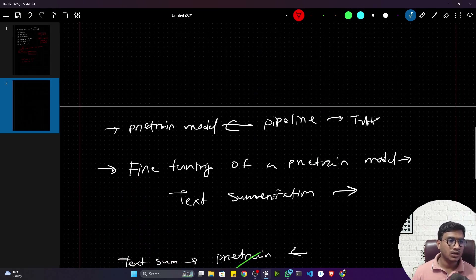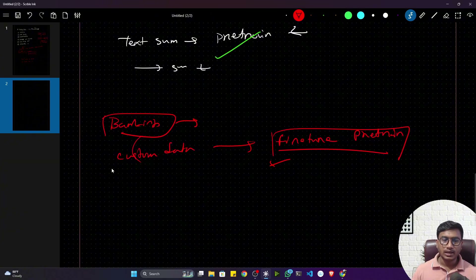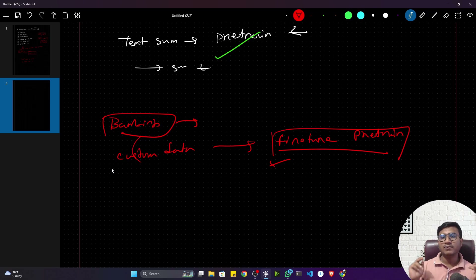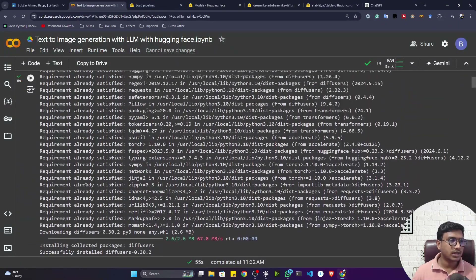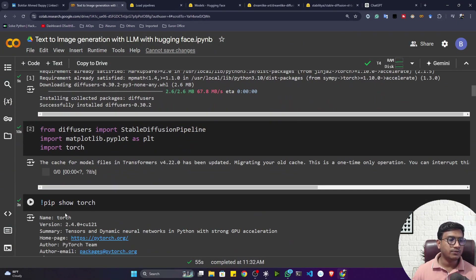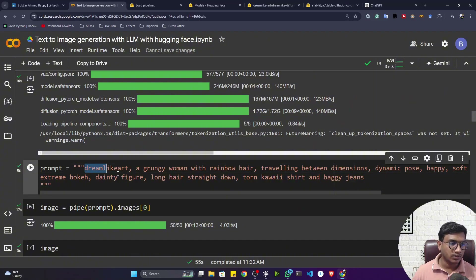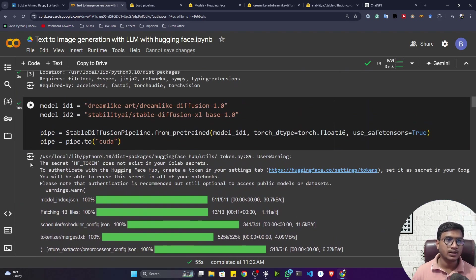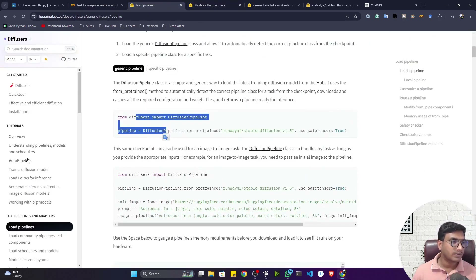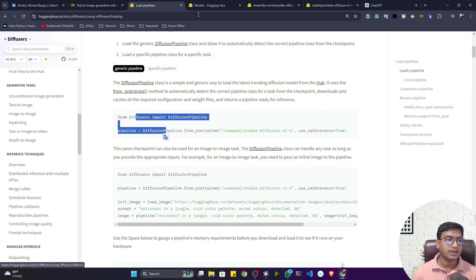This approach applies to all kinds of models — multi-modal models, LLMs, any kind of model. For example, if the diffusion model isn't generating images the way you want from your prompts, you can fine-tune it as well. The Diffusers documentation provides articles on fine-tuning everything.